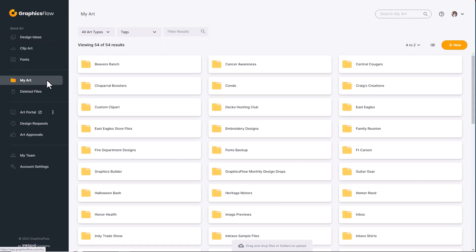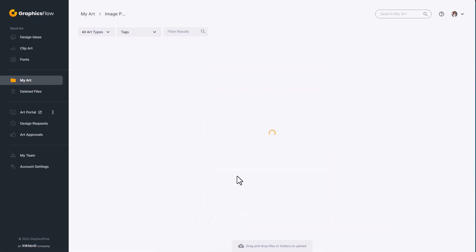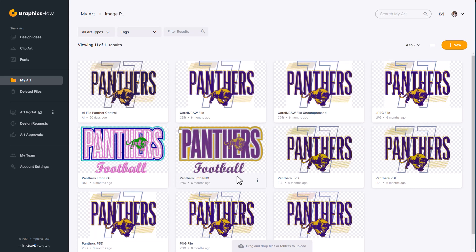Next is MyArt. This is where you can store your graphics, and the software will create image previews of the most common graphics formats used for decoration.